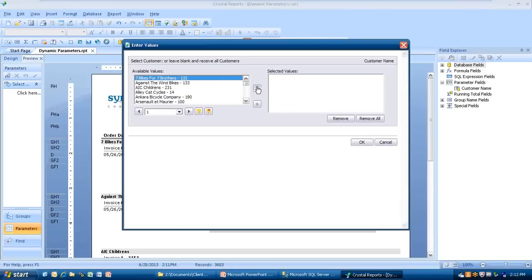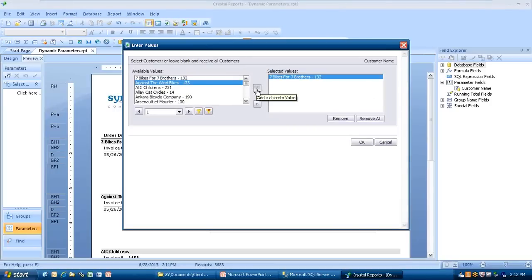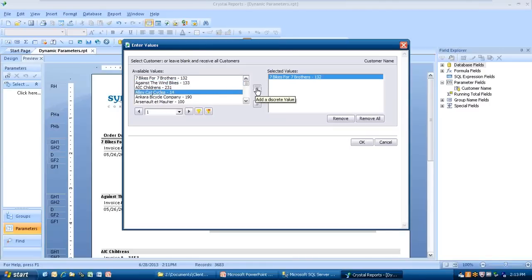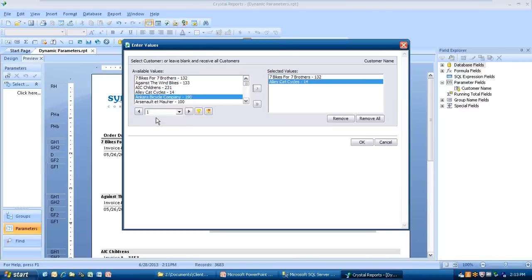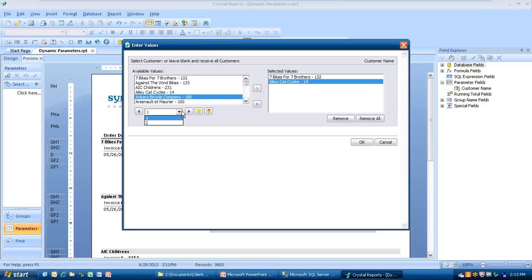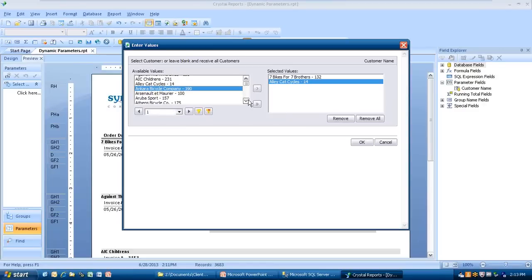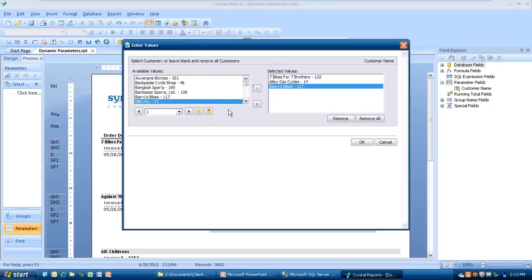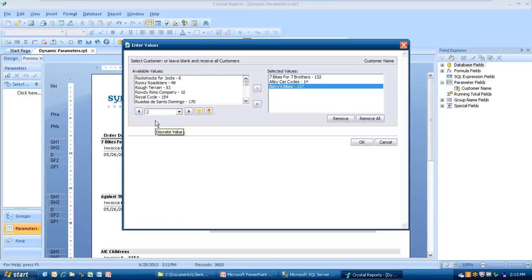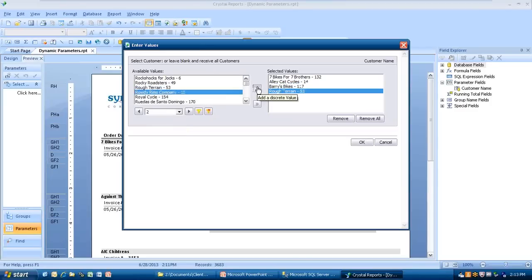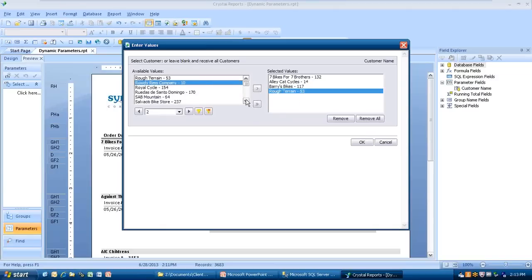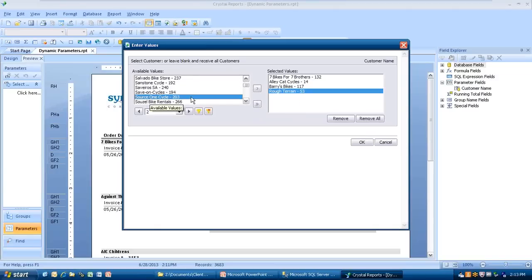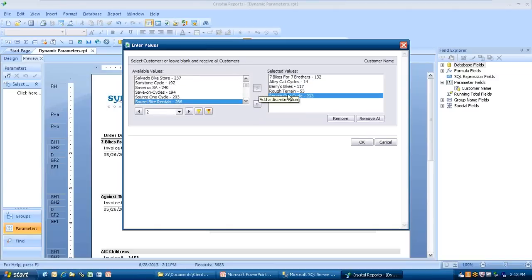Seven Bikes for Seven Brothers, we're going to drop that in there. Let's grab the Alley Cat Cycles as well. You see that there's pages, or little numbers here. If I do a dropdown, it's telling me there's actually two pages of parameter values. As I scroll, I leave it on page one, I scroll down to the bottom of this, I'm going to pick Barry's Bikes, jump that over. Now I'm going to do a dropdown here and pick page number two. Page number two has a different set of values on it. Let's grab Rough Terrain, and let's grab one more. How about Save on Cycles? Push that over there as well. I'm going to click OK.